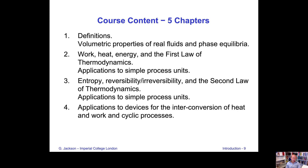In the fourth chapter, we will look at applications for devices for the interconversion of heat and work in cyclical processes — for example, power generation, where heat from some source is used to run a turbine and produce work. We will also look at refrigeration cycles, where work is done on a system to cool it down as in a simple refrigerator, and the liquefaction of gases.